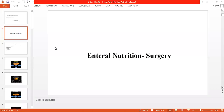In today's lecture, we will discuss about surgery. We will see which points we will consider when planning for surgical patients — what are the requirements, what are the formulas, and what are the micronutrients.